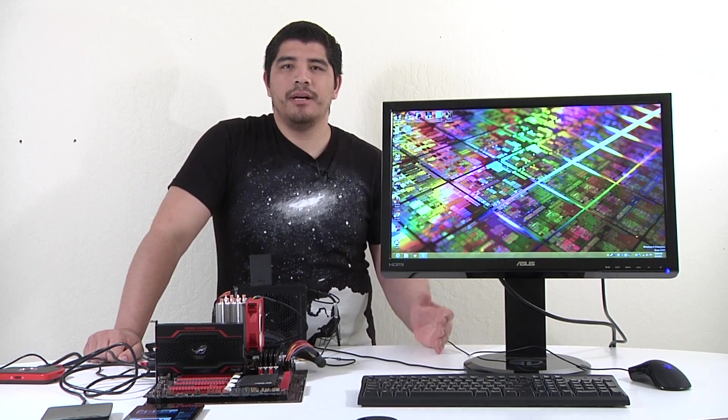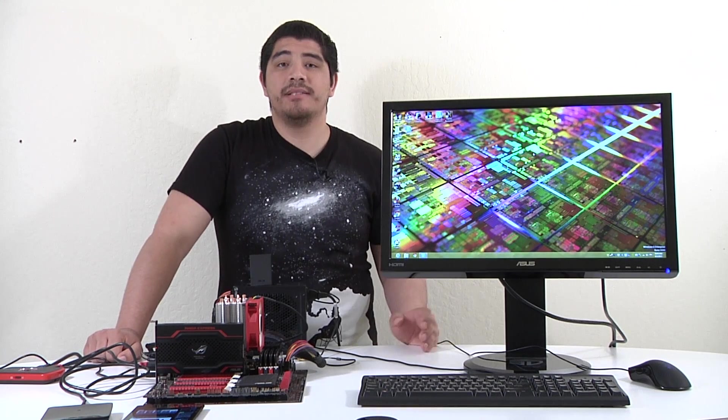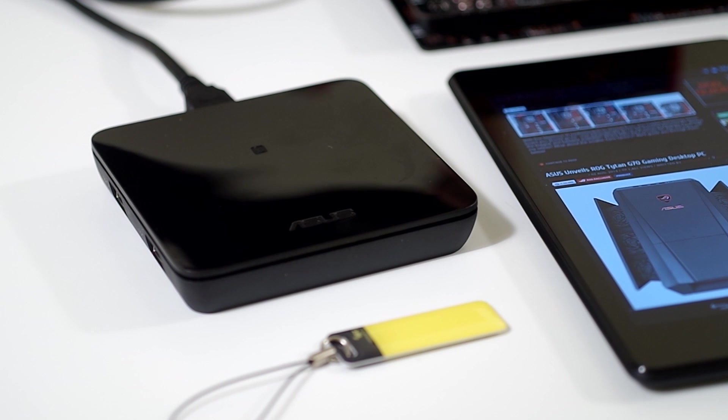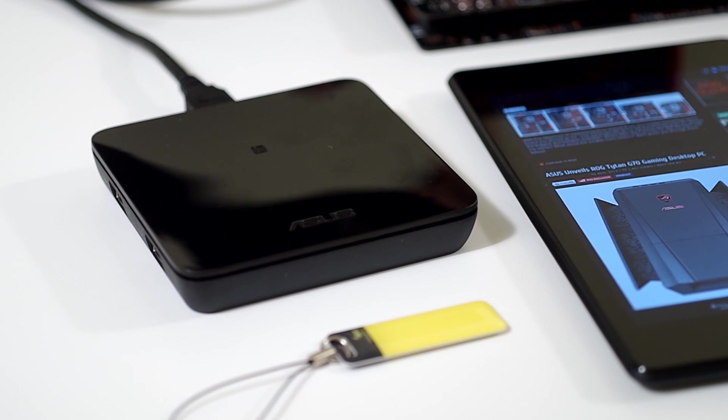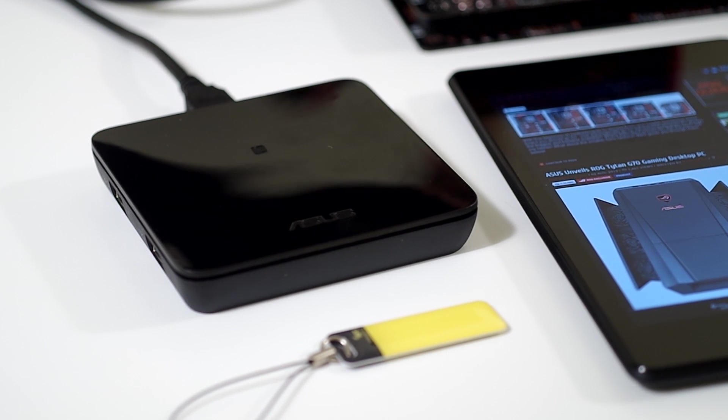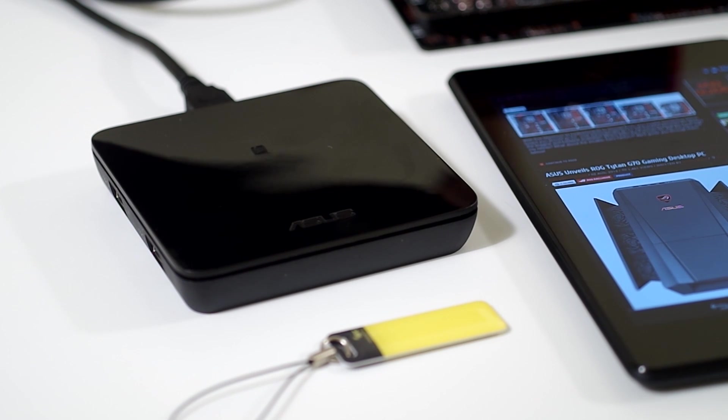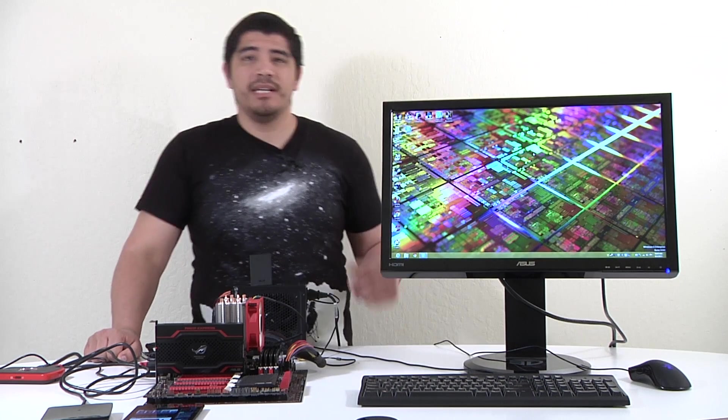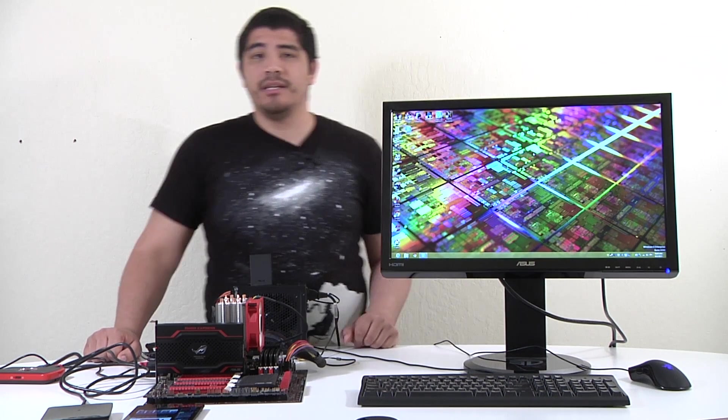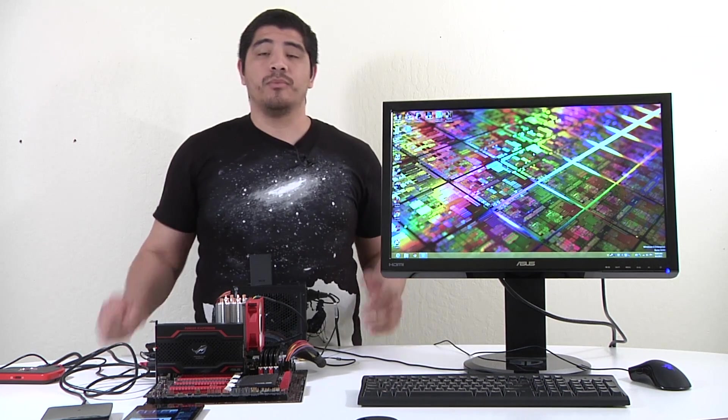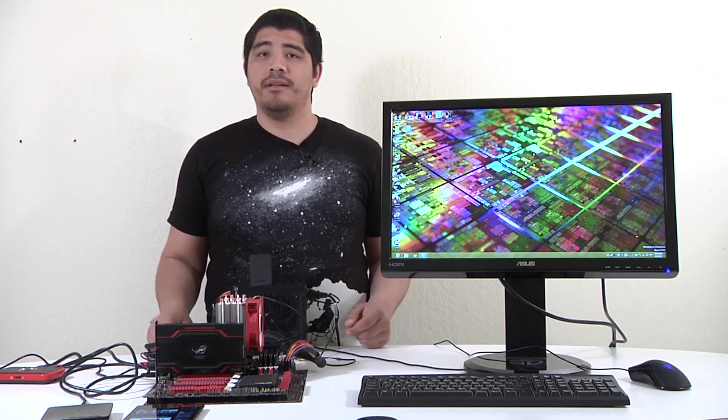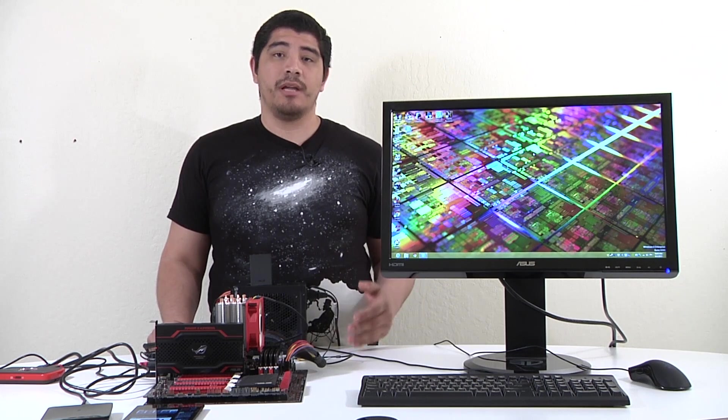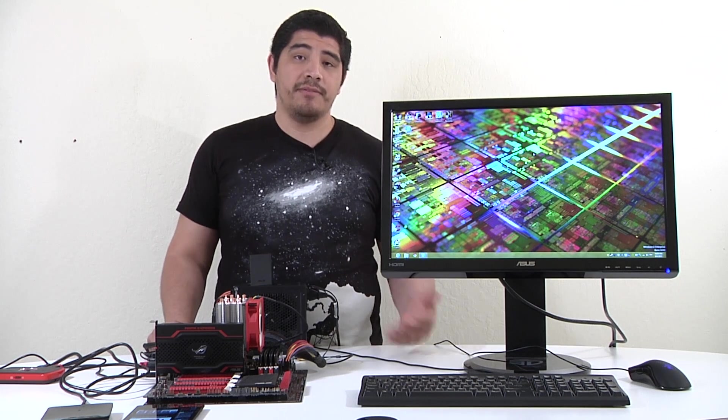We've wrapped up this overview video giving you insight into brand new technology that, once again, us being industry leaders have rolled out to our motherboards with NFC Express. Hopefully you've seen how NFC can offer you some really cool functionality.